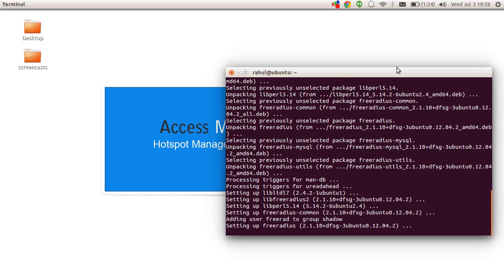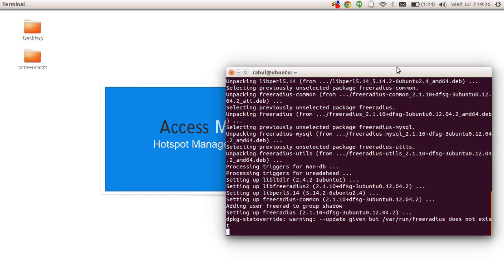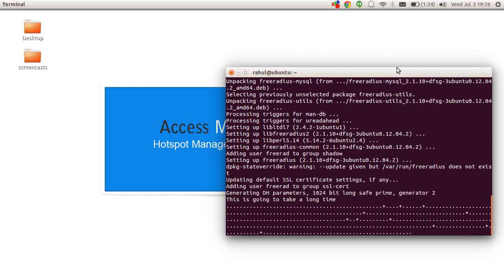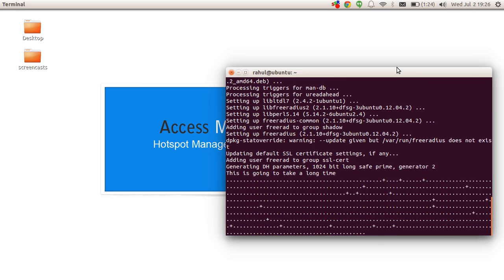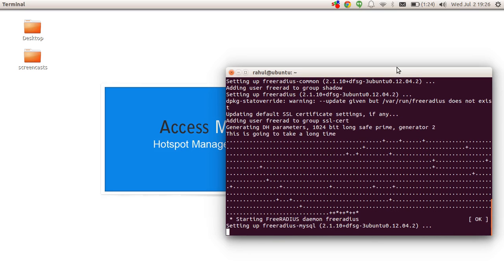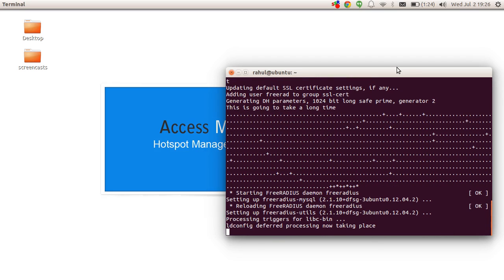As you can see, there is nothing special about installing FreeRADIUS — issuing that one single line command installs FreeRADIUS along with all other packages it requires. Now what we need to do is configure it as per our requirements.